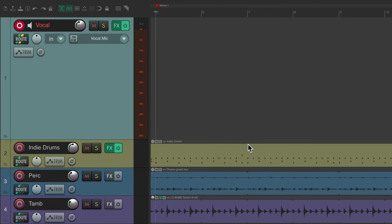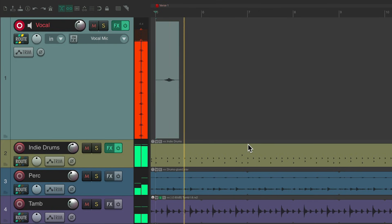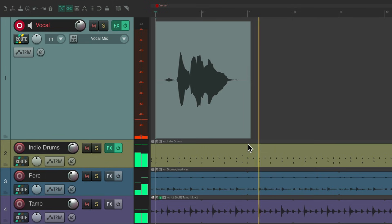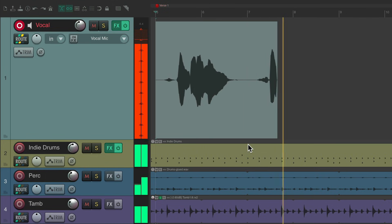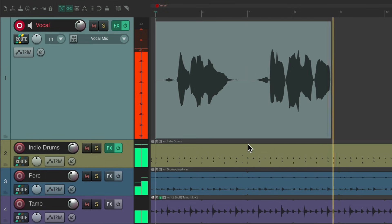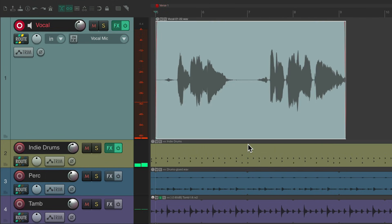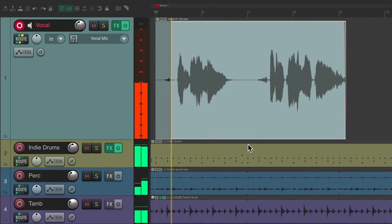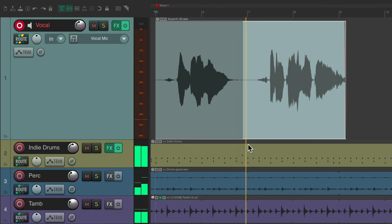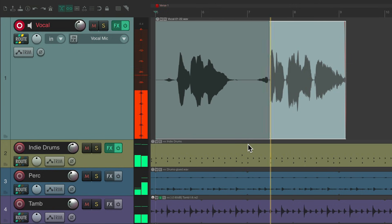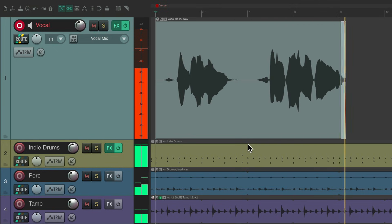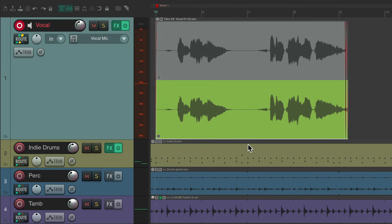Like this. Then we record on top of this, Reaper's gonna create takes. So you can see now we have...